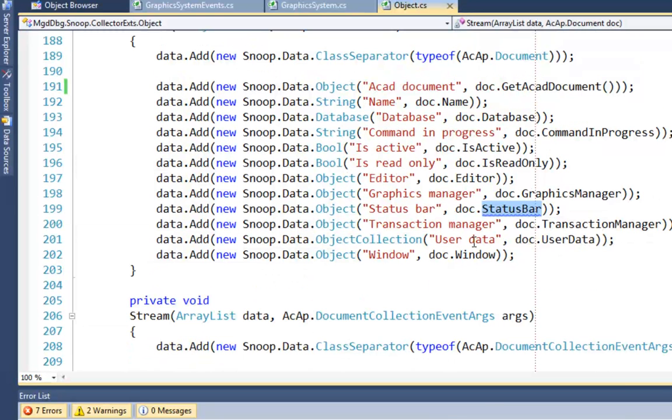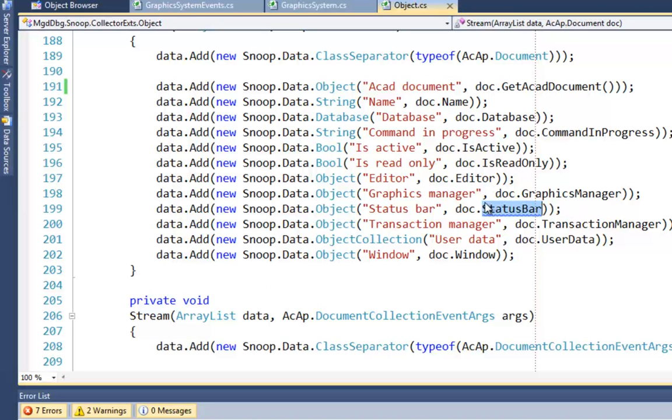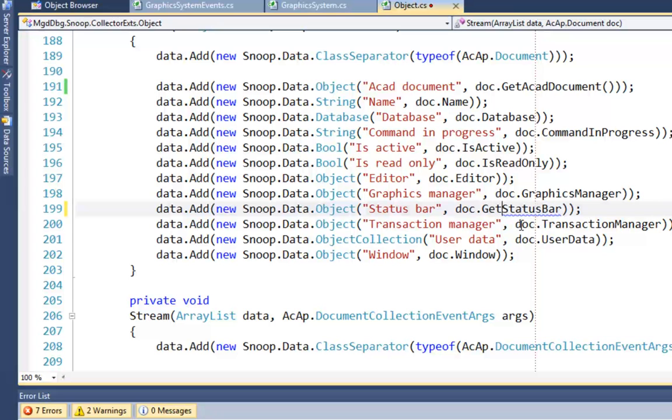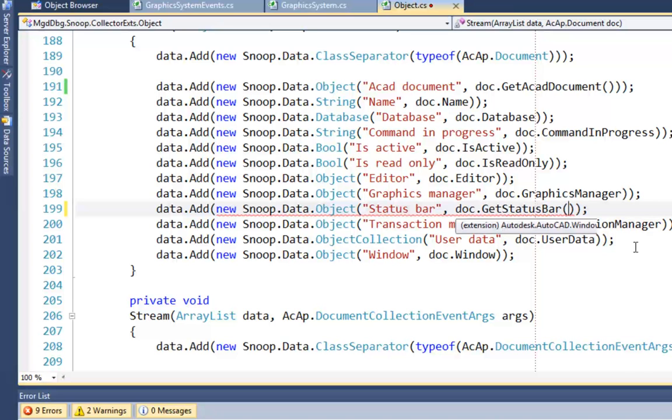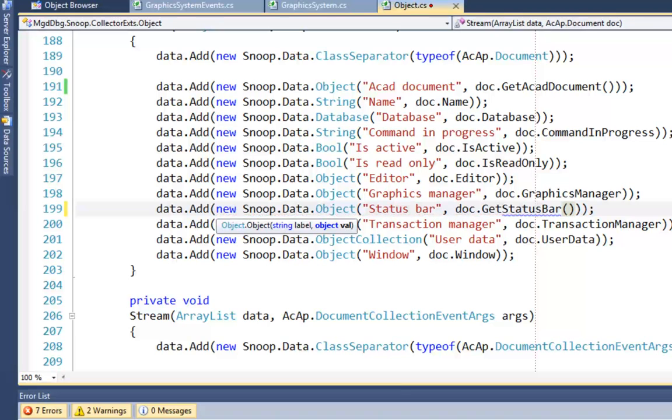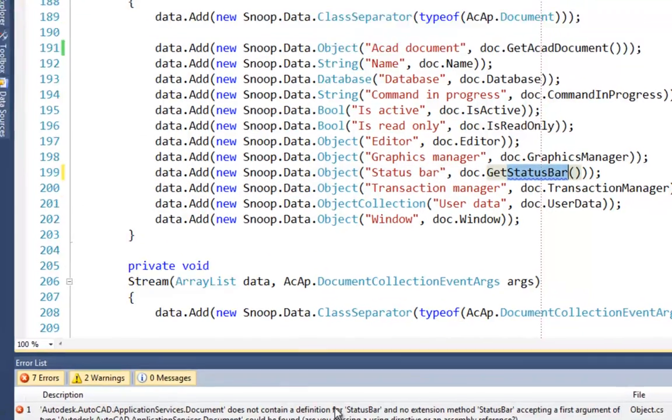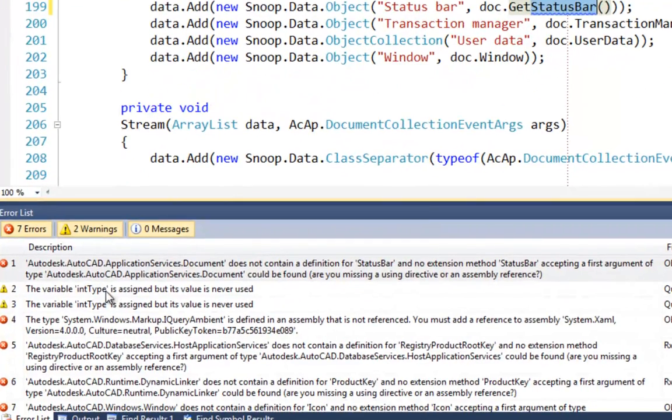Next we have a status bar. This is another document extension issue. So the status bar, again, has changed from a property on the document class to a method on the document extension class. So we just name that to get status bar, remembering our parentheses.